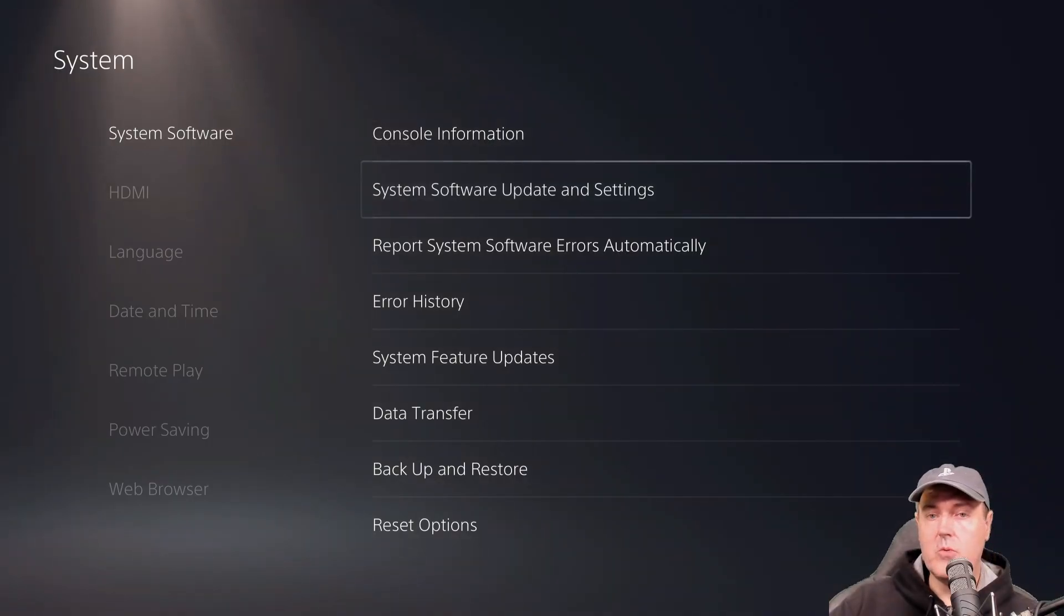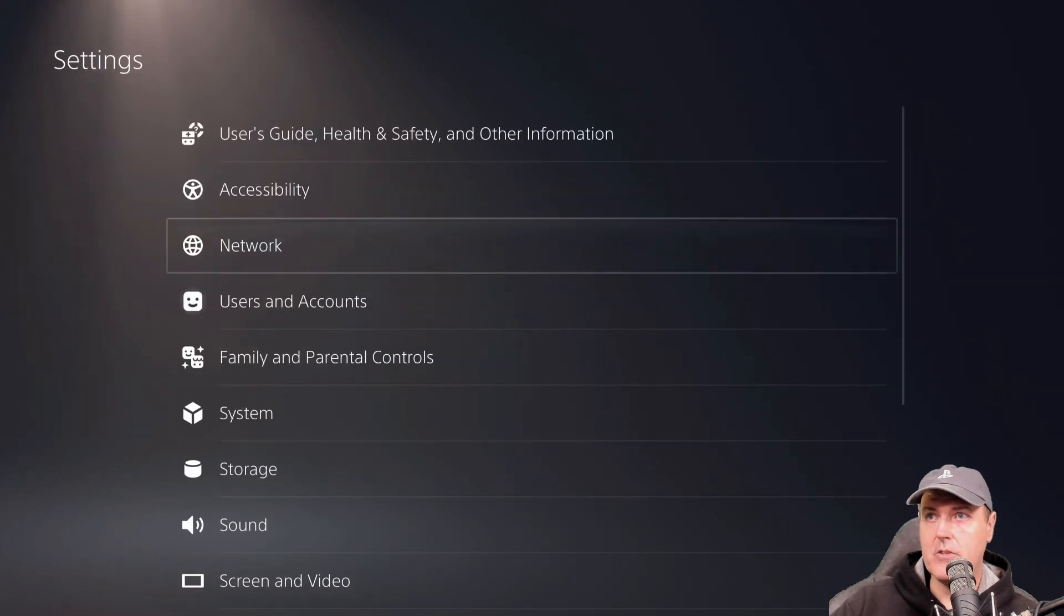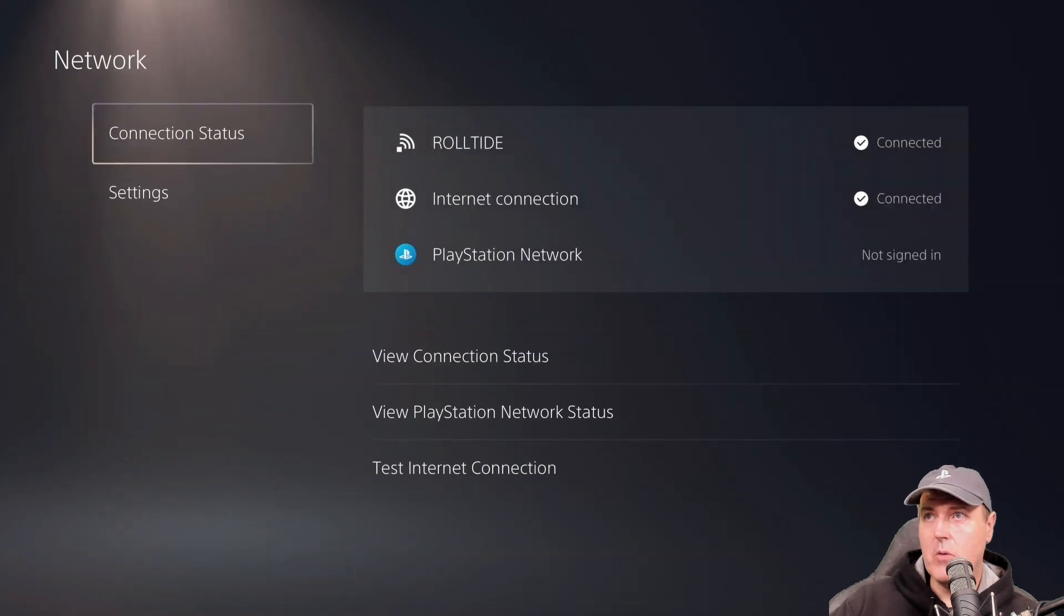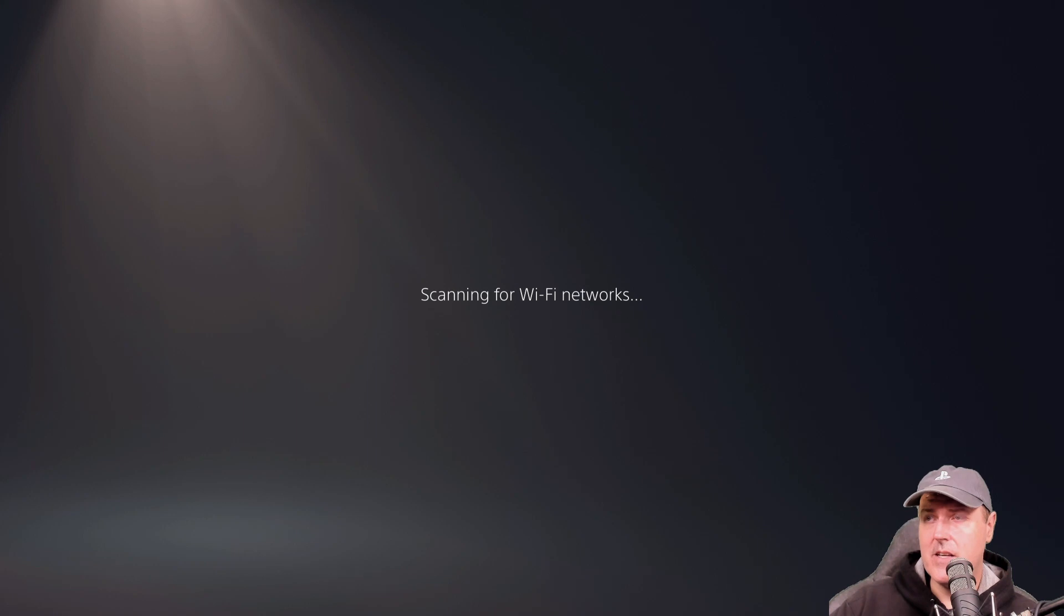Okay, so now that has been copied over. So what I am going to do is I'm going to go back to network here, we're going to go down to settings, set up an internet connection.